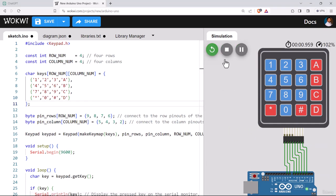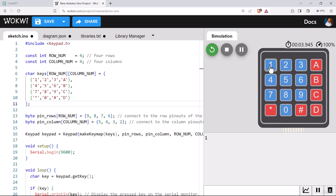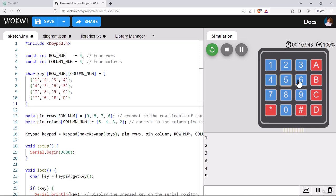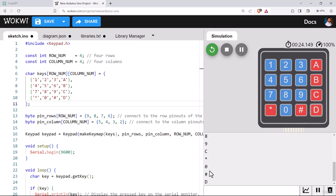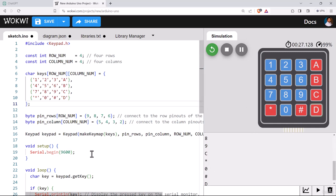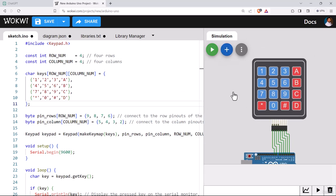Simulation has started. Let us press the keys. I have pressed 1, so 1 is showing. Let's press 2, 3, A, 4, 5, 6, B, 7, 8, 9, C, star, 0, hash, and finally D. So all the keys are getting detected here. Our first mission is complete. Interfacing between Arduino and keypad is done.